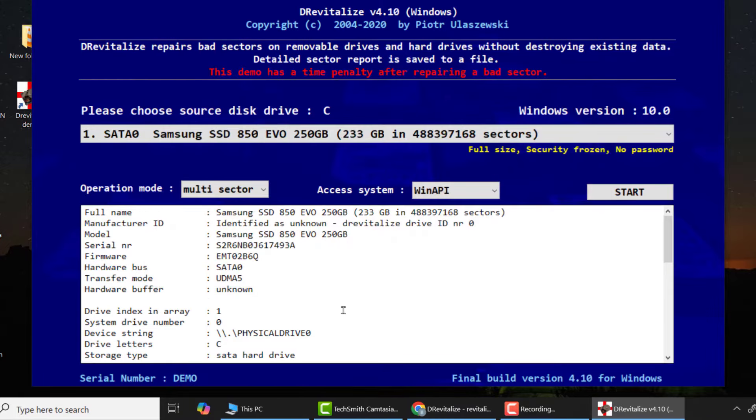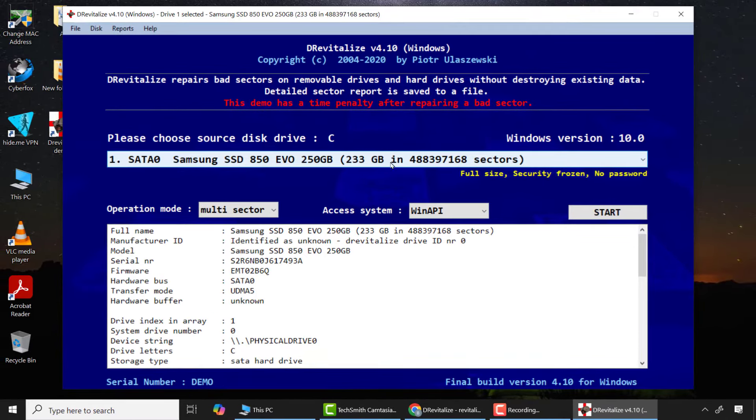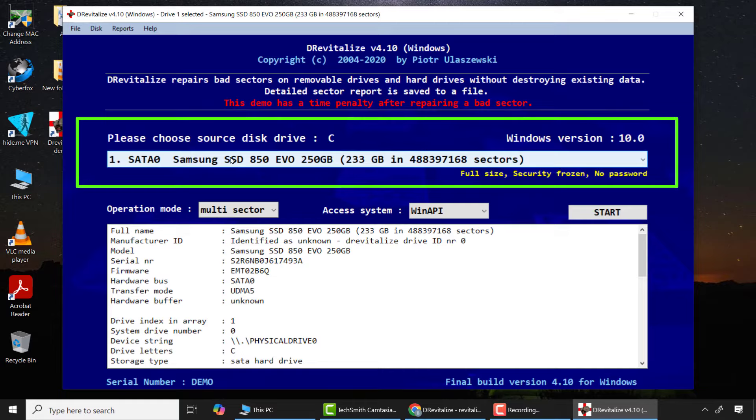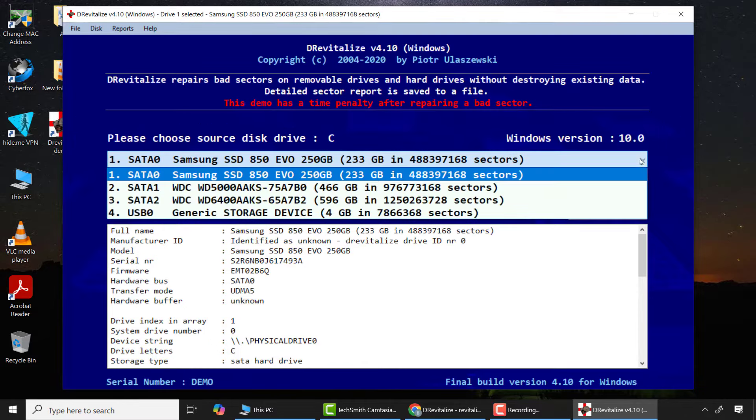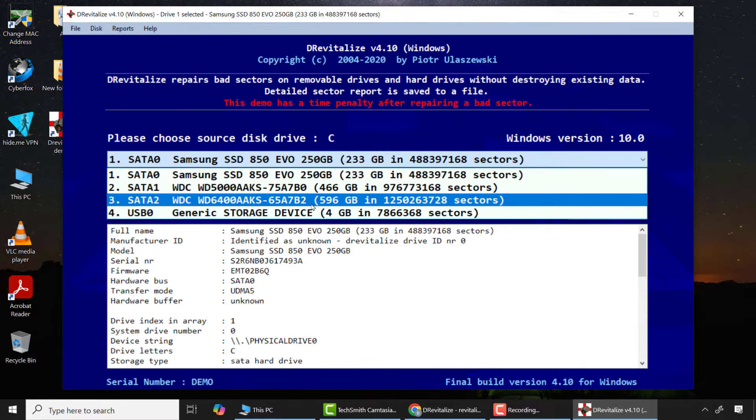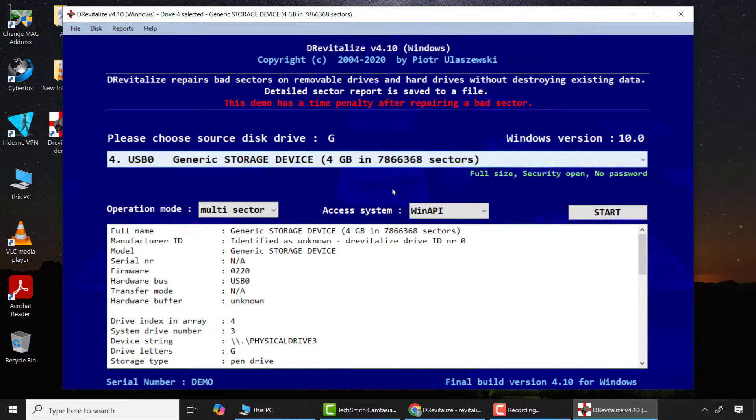The demo version will show - don't worry, the demo version also works. Just wait for the time to count down. Be very attentive and careful - this will detect any available storage devices in your computer. Please select the appropriate drive. In my case, I'll click the drop down arrow and select the 4 gigabyte SD card. From there I'll click start.